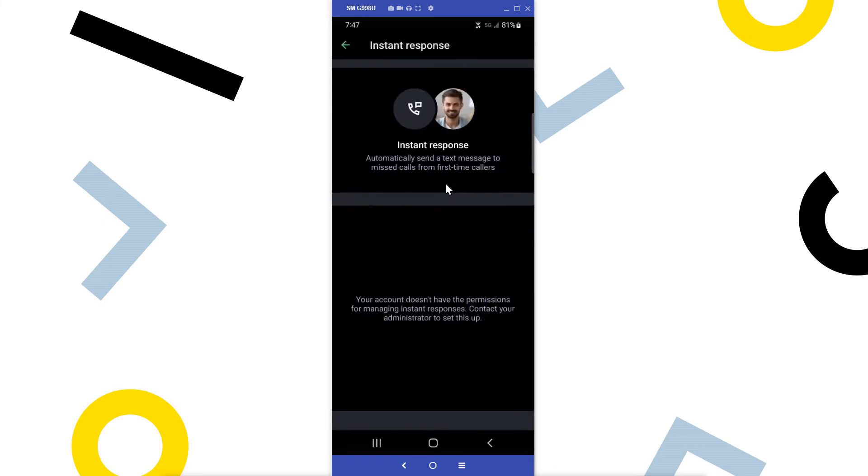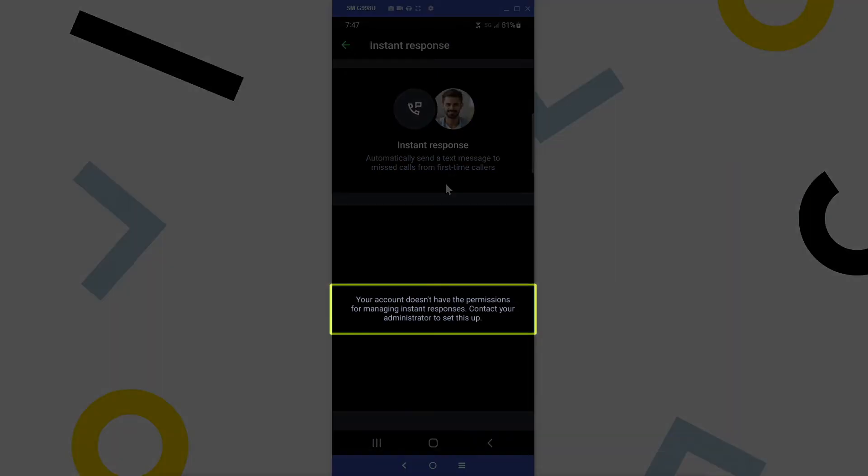If your system administrator has set up an instant response option for you, you can automatically send a text message to missed calls from first-time callers. In this instance, that permission has not been given yet.